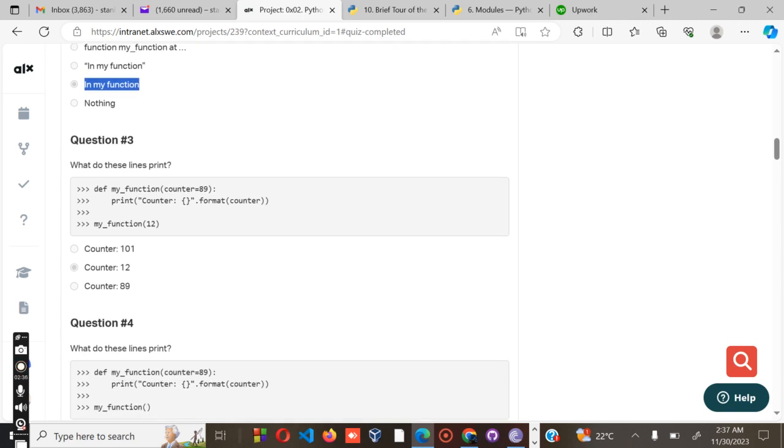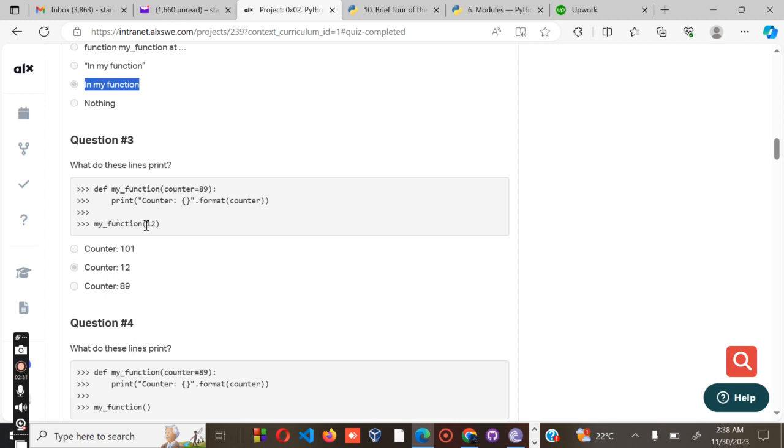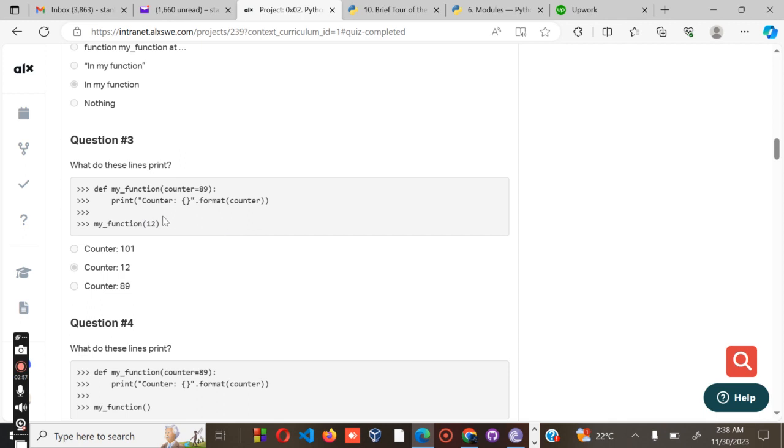Then question number three: what does this line print? We have define my_function, counter equals 89, then we have print counter. So what will be printed is this one and my_function. It will print counter - this counter is this part and the colon.